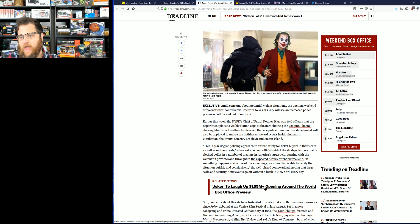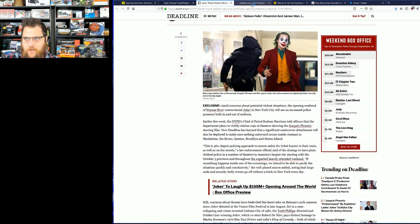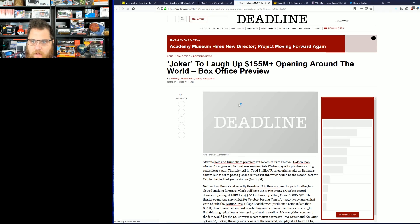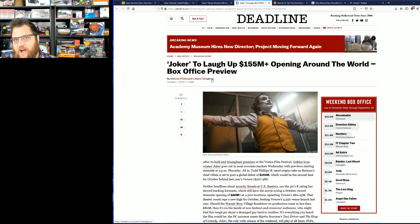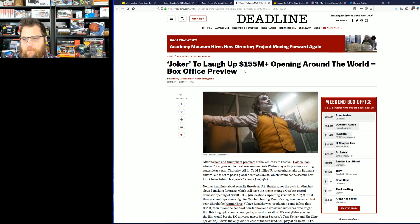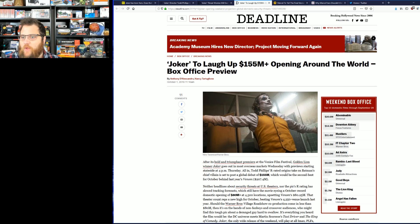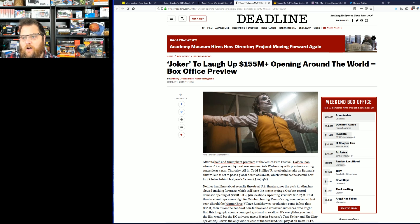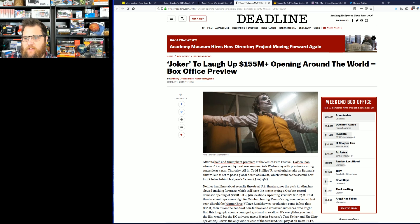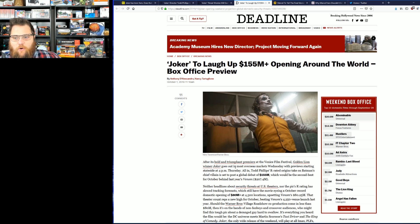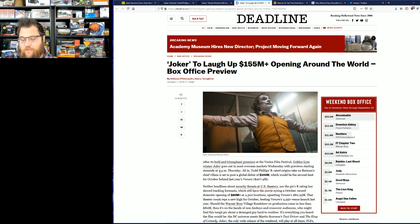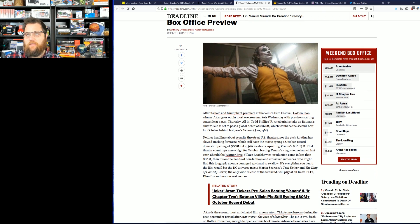Joker to laugh up $155 million opening around the world, box office preview. After its bold and triumphant premiere at Venice Film Festival, Golden Lion winner Joker goes out to most overseas markets Wednesday with previews starting stateside at 4 p.m. Thursday. All in, Todd Phillips' film on Batman is set for a global debut of $155 million, which would be the second best for October behind last year's Venom.